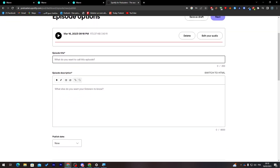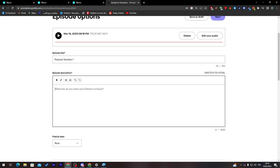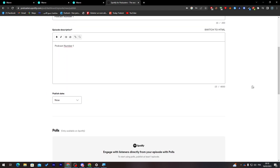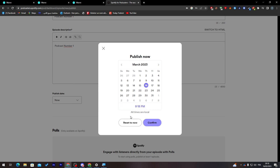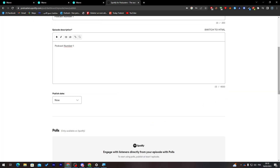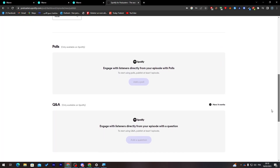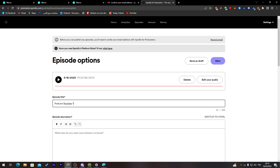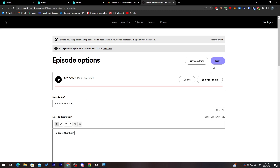Click 'Save Episode'. Give the episode a title — for example, 'Podcast Number One'. Add an episode description. Choose when you want it published: you can schedule it or keep it as the current date. Click Confirm and then click Next.